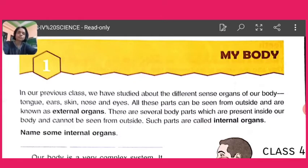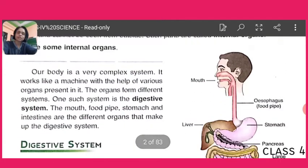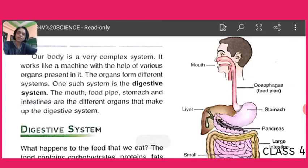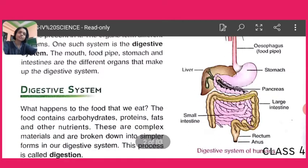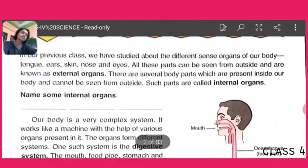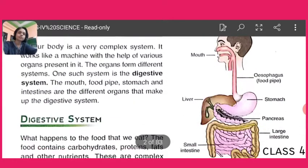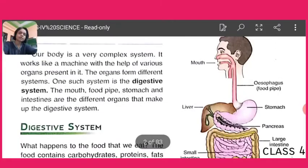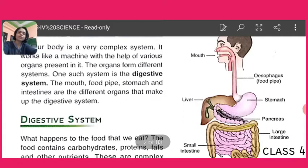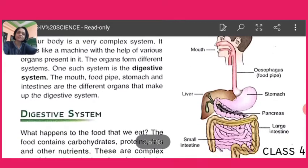We can see them, so they are called external organs. But some organs work inside the body, like heart, food pipe, stomach, small and large intestine. These work inside the body and are called internal organs. Our body is a very complex system and it works like a machine with the help of different kinds of organs.